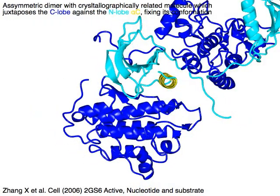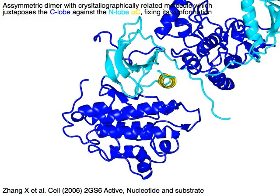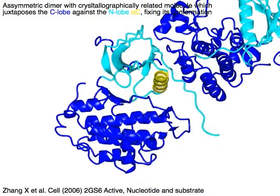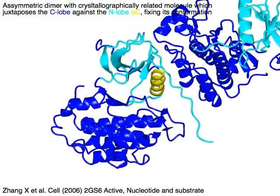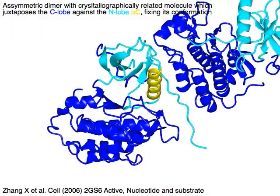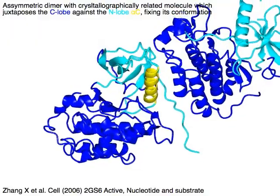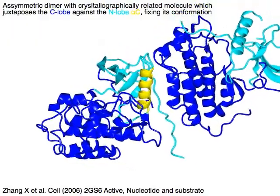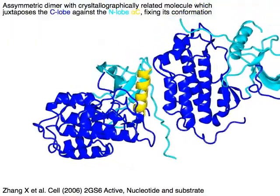As a symmetric dimer with a crystallographically related molecule, the blue C-lobe is juxtaposed against the cyan N-lobe with the yellow alpha-C helix, fixing its conformation.